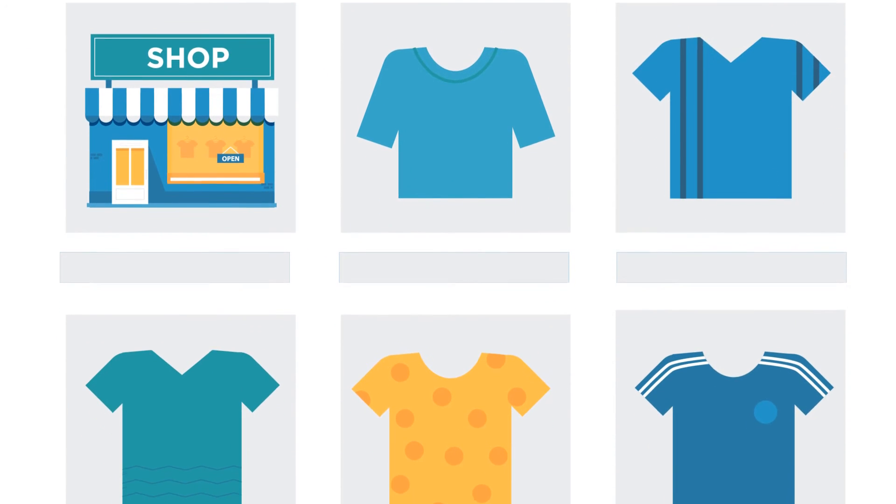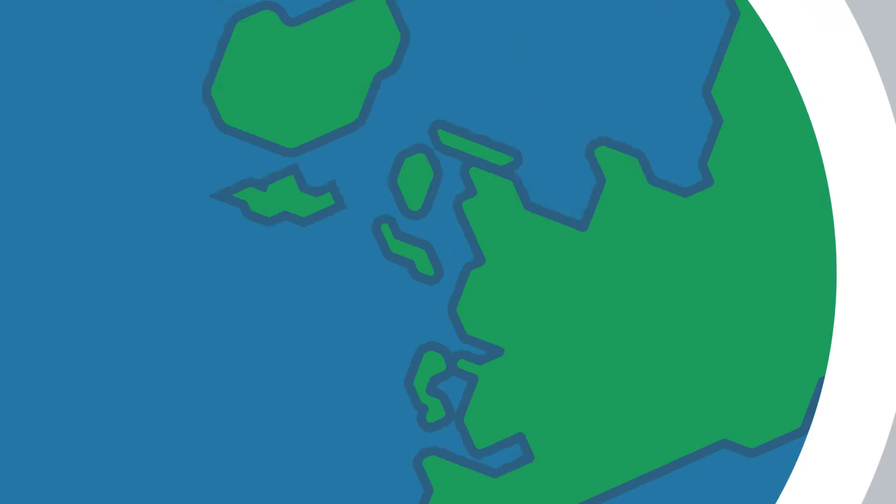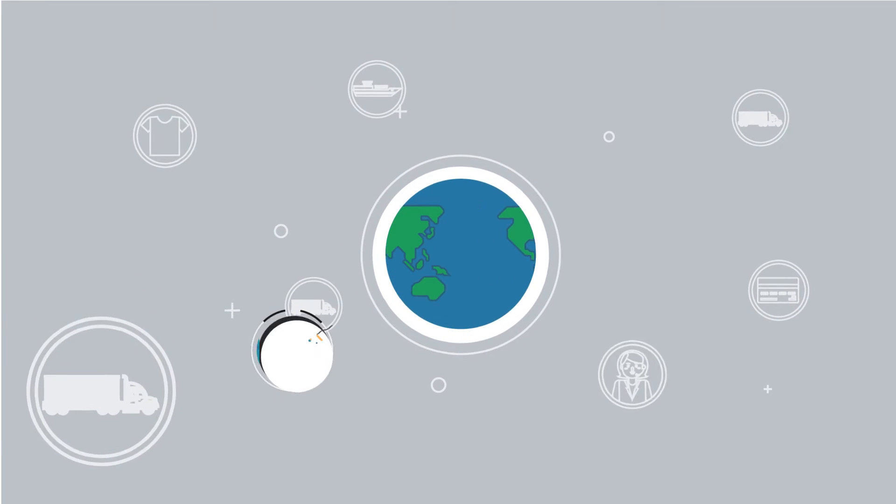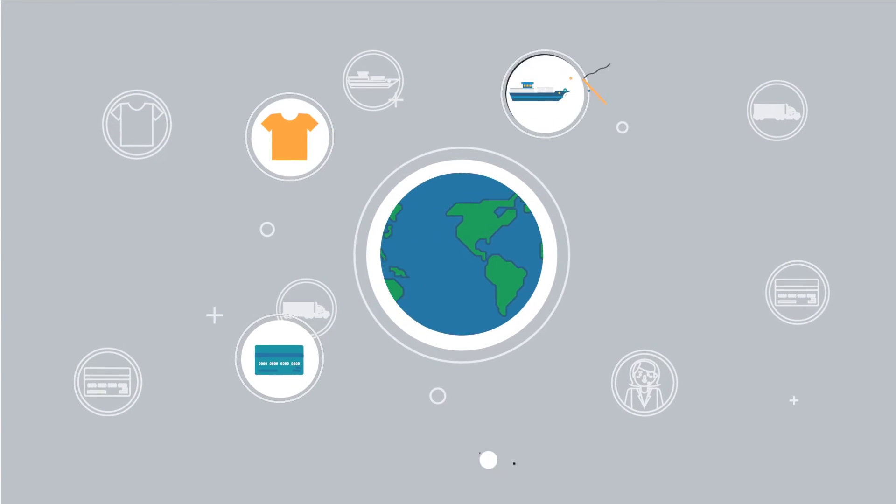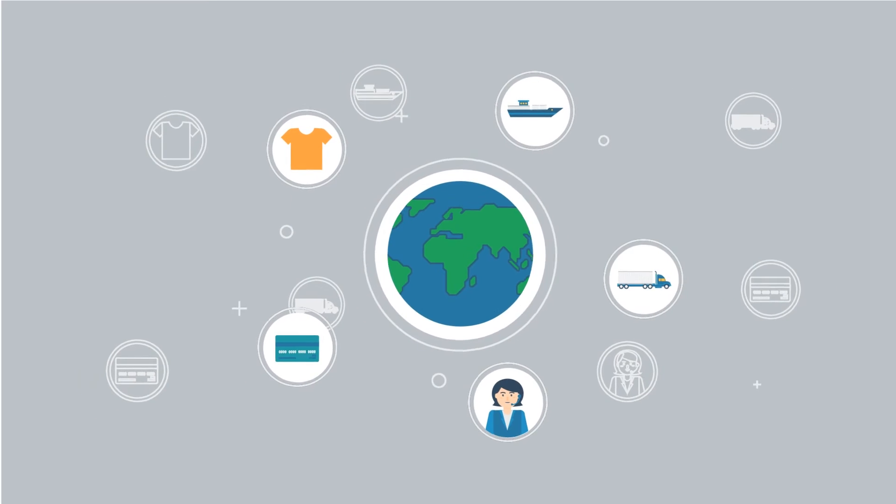We handle all of the back-office including payment processing, production, shipping, and personalized customer service for your buyers.